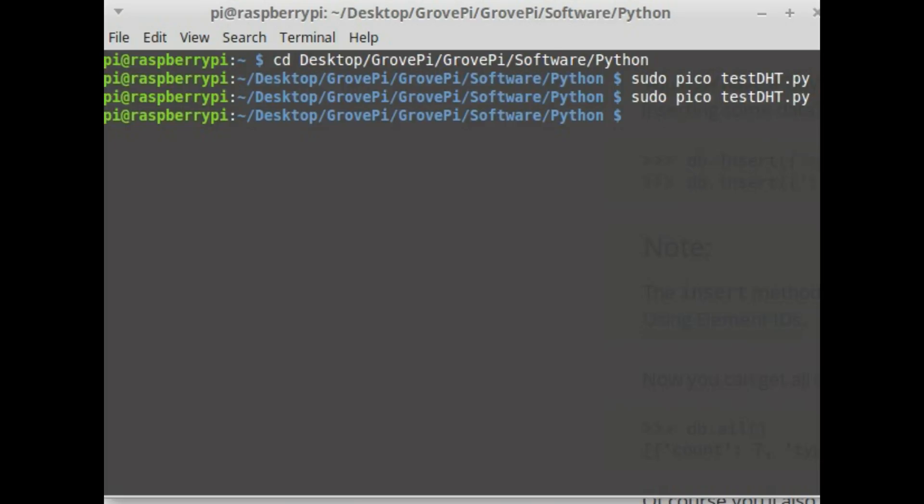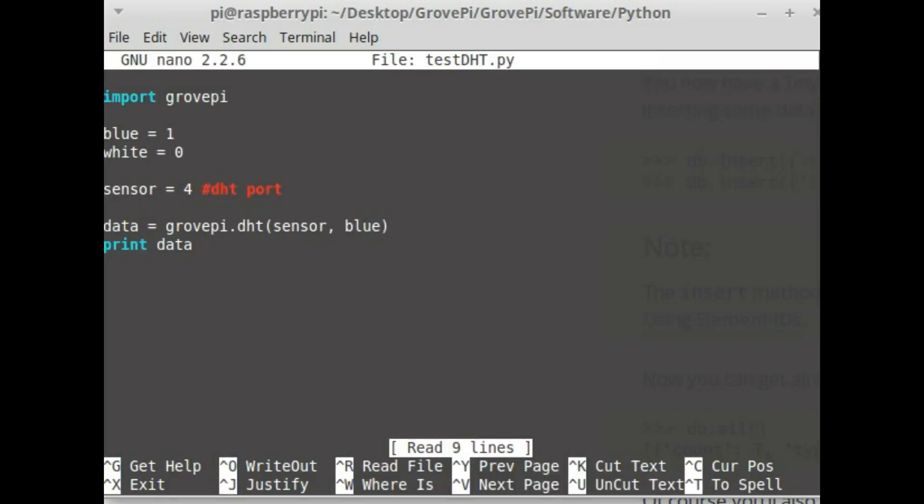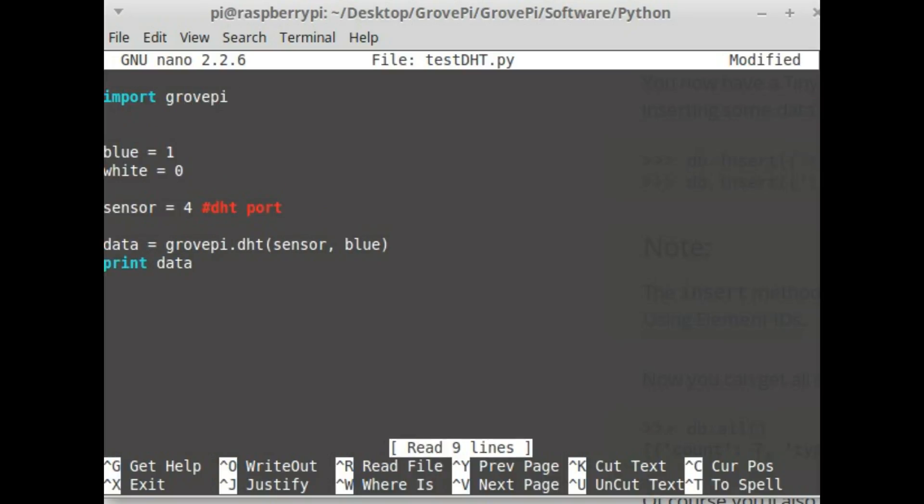Let me open up a previous file which is already taking in data from temperature and humidity sensor. Now I'm going to add the code which will allow me to store the data in a database so that I can use them later on.